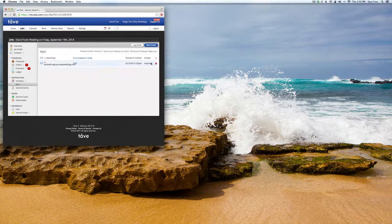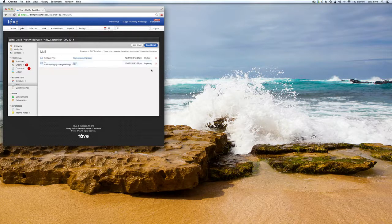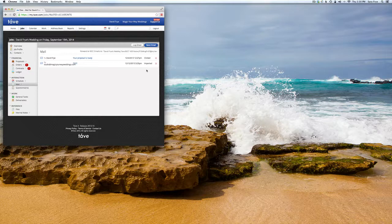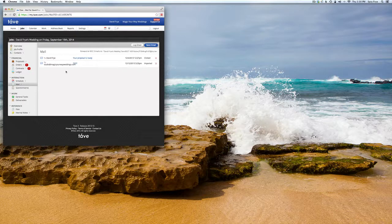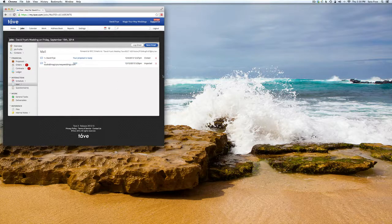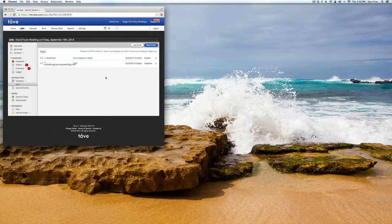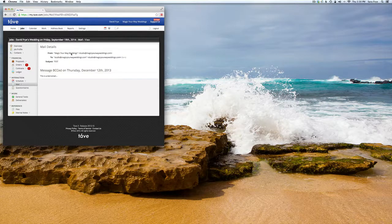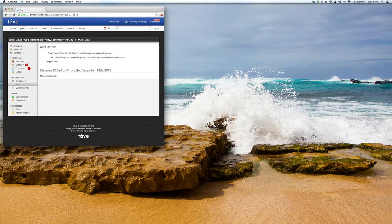It was imported. If you want to keep track and make sure you keep all your emails in one place, have them all in Tave under that account or job. You can just keep importing them. If you go in here and click on it, it'll give you the whole message.